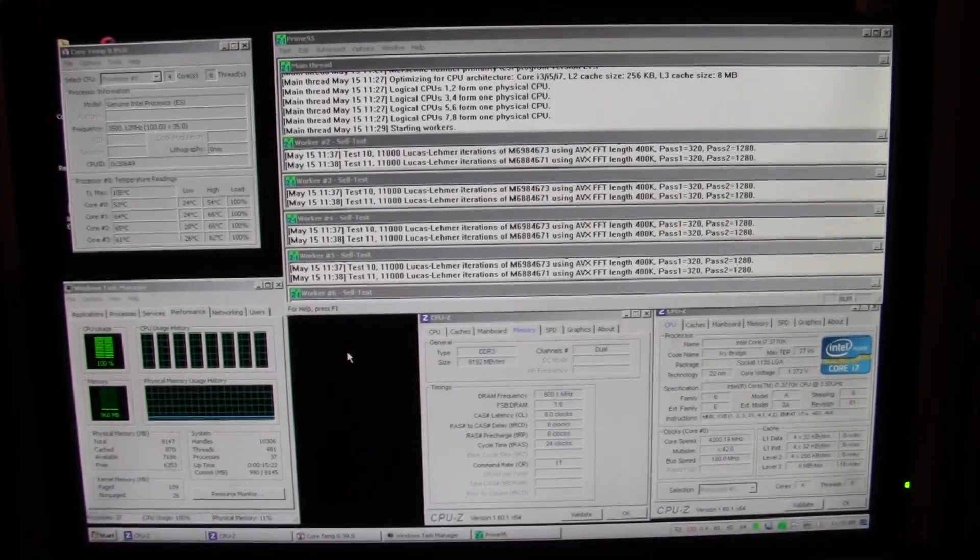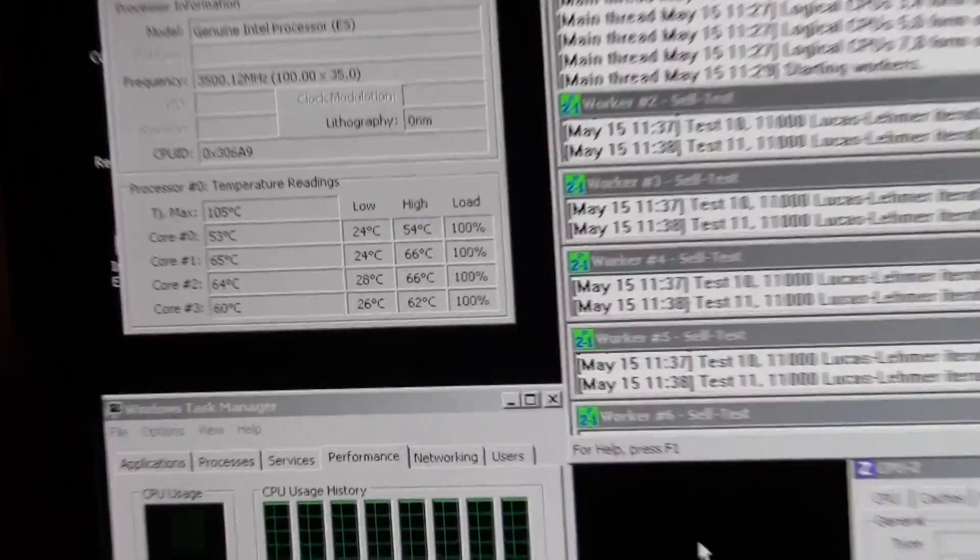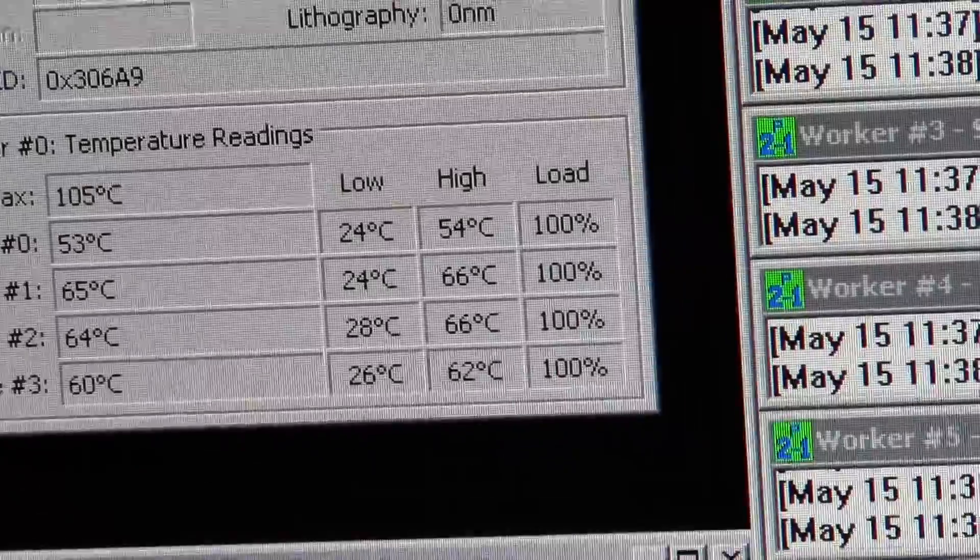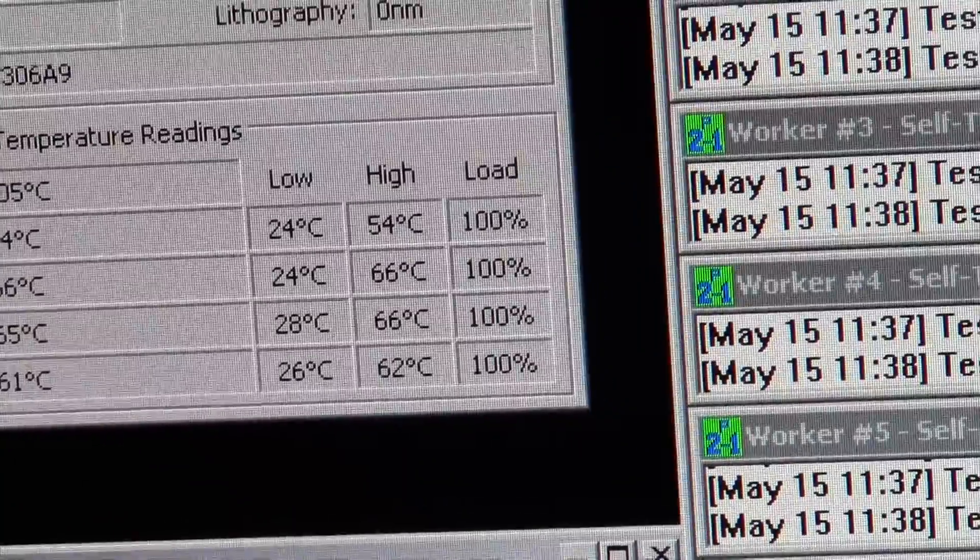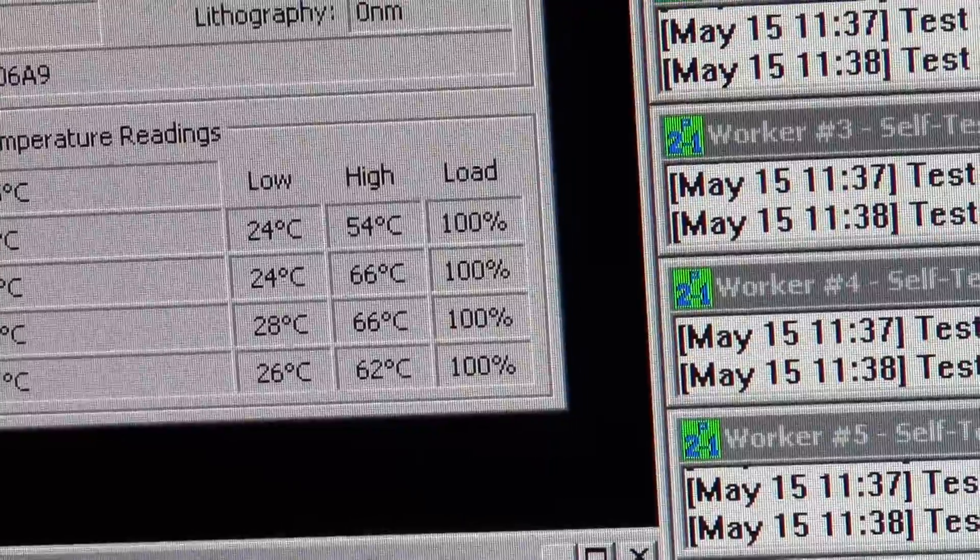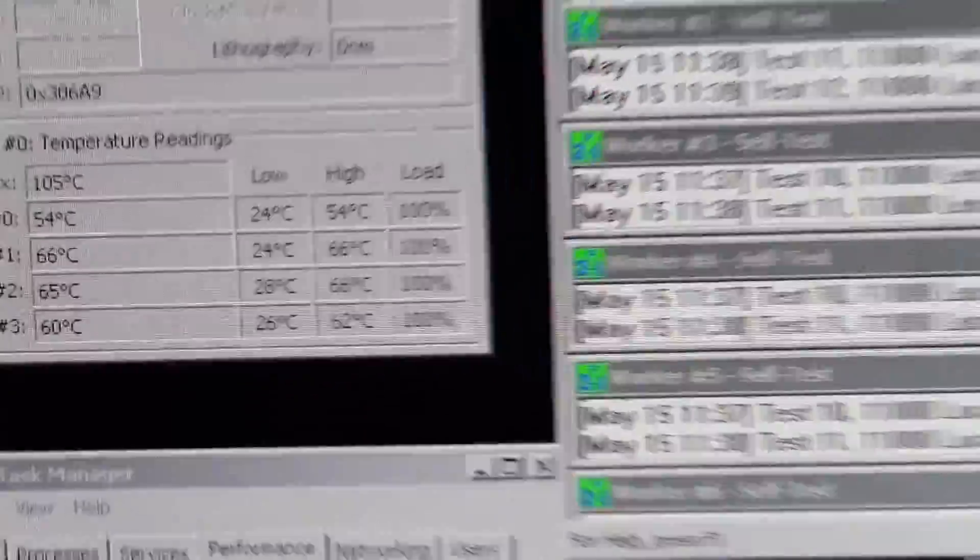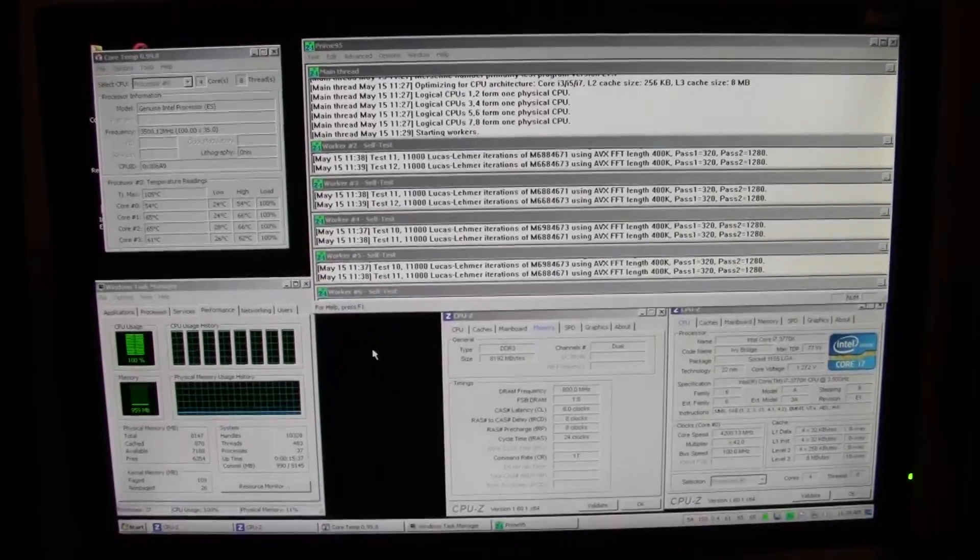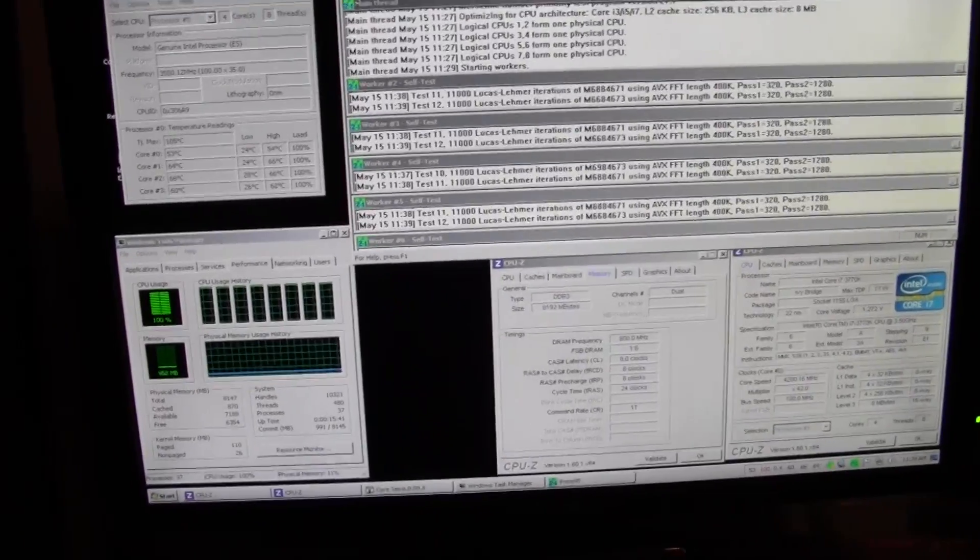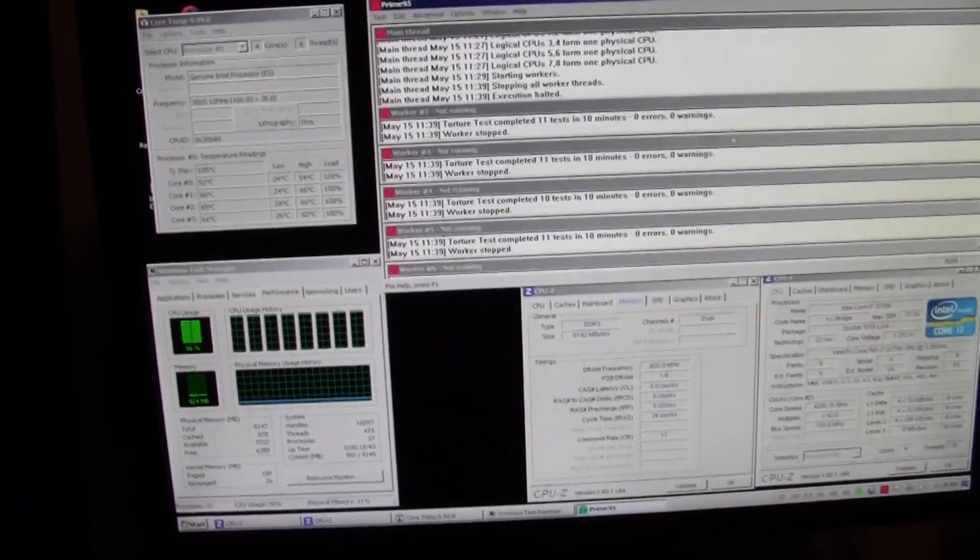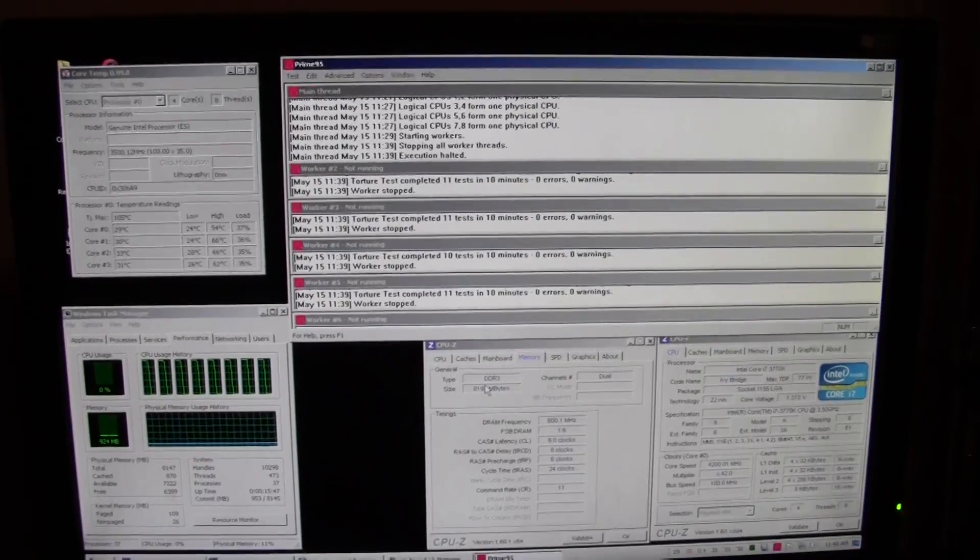Alright guys, it's been 10 minutes. Looking at the temperatures. 54 lowest, 66 highest. Average, I'm guessing around 62, 63. It doesn't matter though. I'll round up all the results at the end and give you guys a proper conclusion. I'm just gonna stop this, as we all can see, and I'll be back with the proper screenshots.